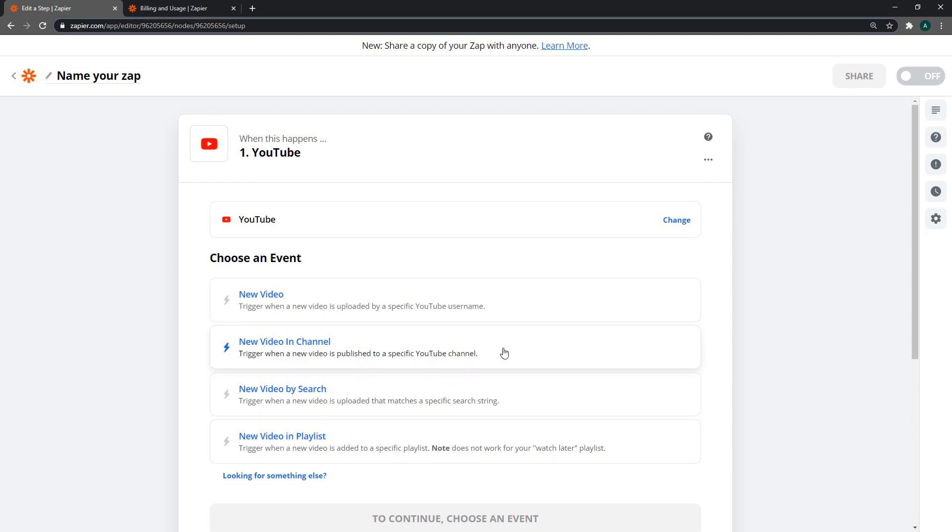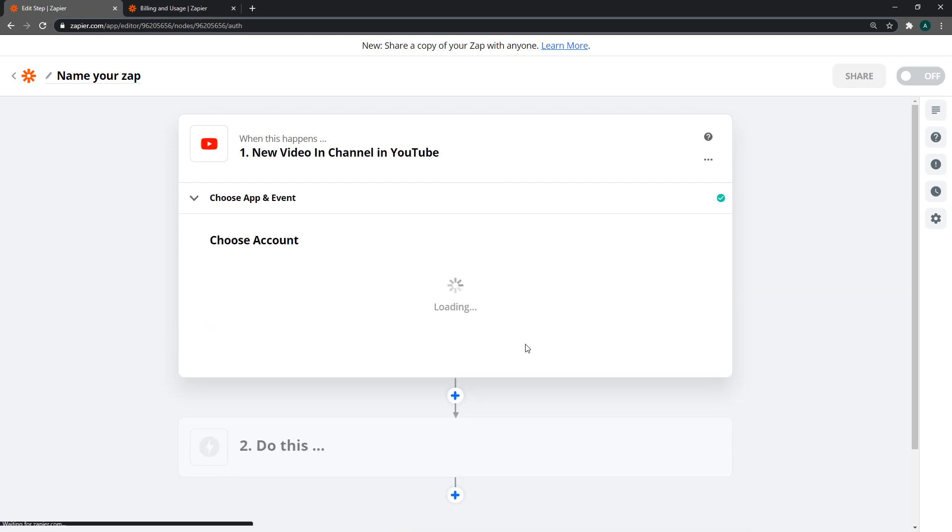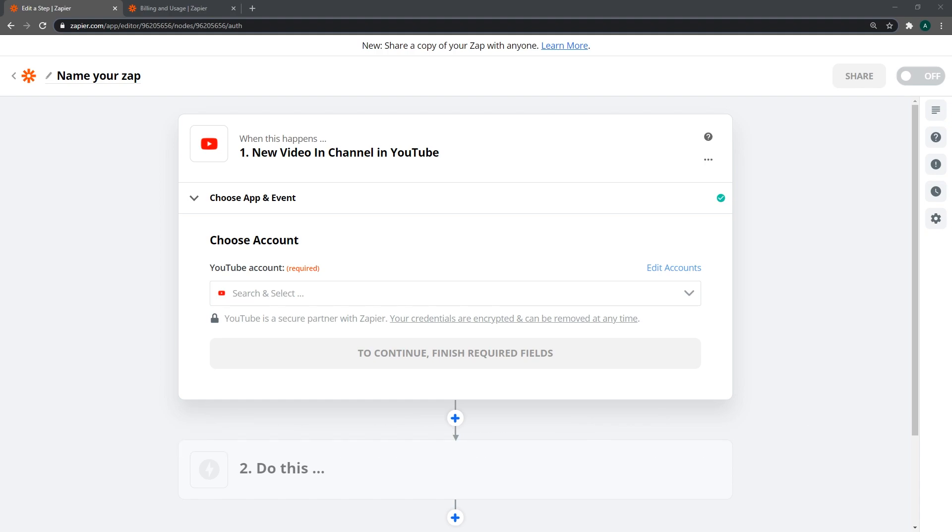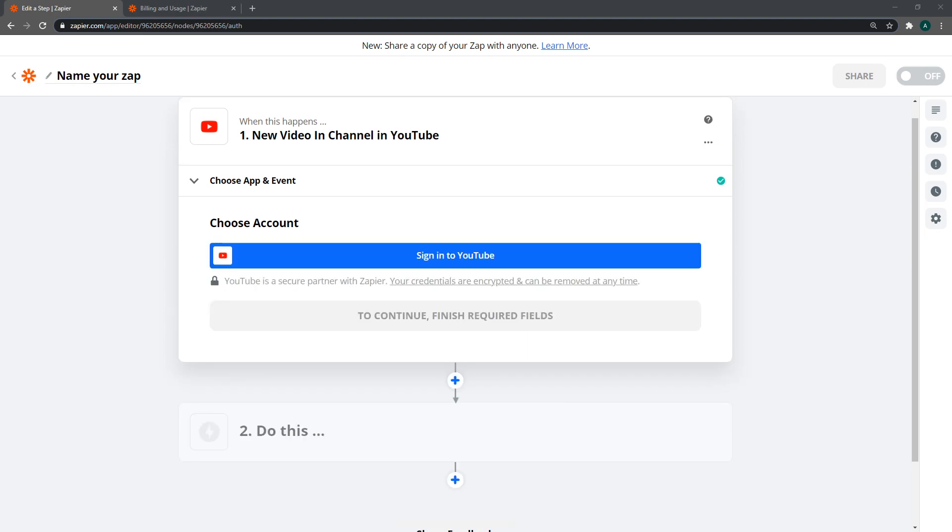I'm going to use my channel ID. If you want to get your channel ID, it's very easy. I'll leave a link in the description. Just go to youtube.com/account_advanced and it will take you to your advanced settings page where you should see your ID. Copy it and paste it in here.